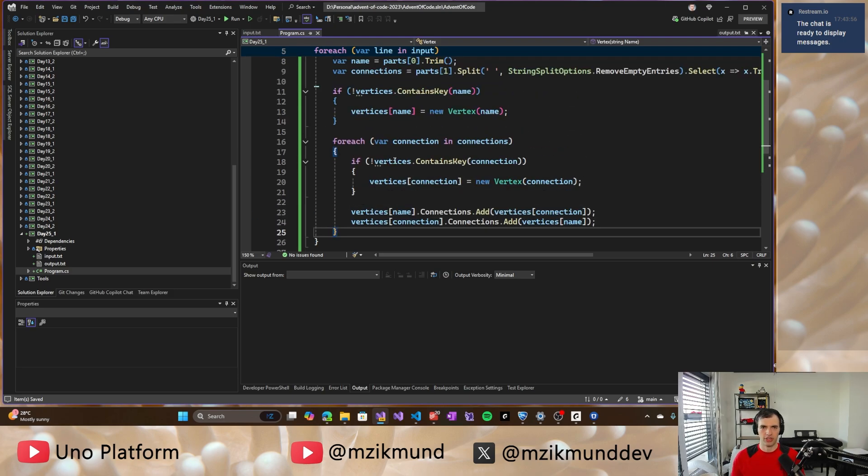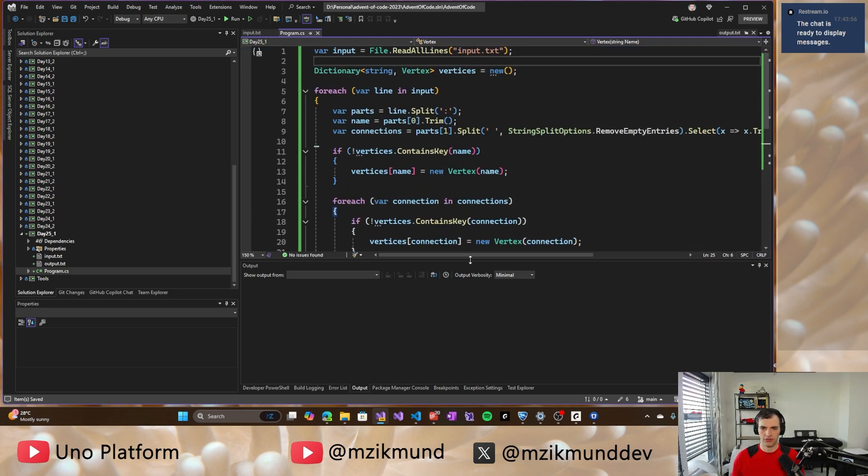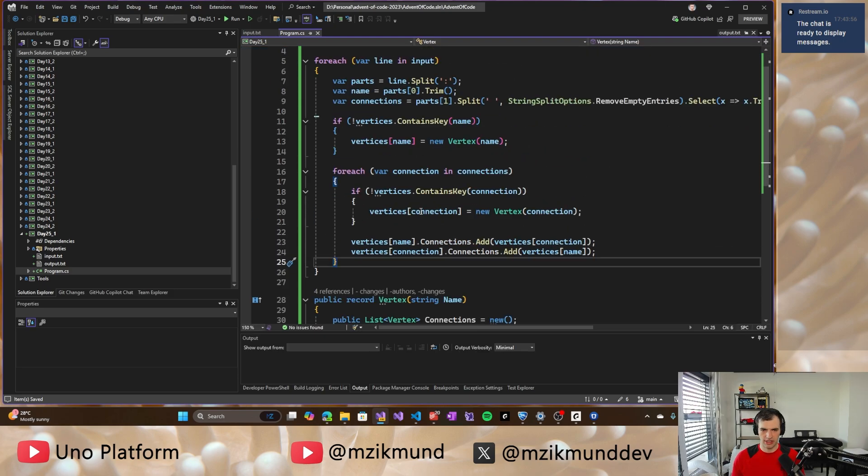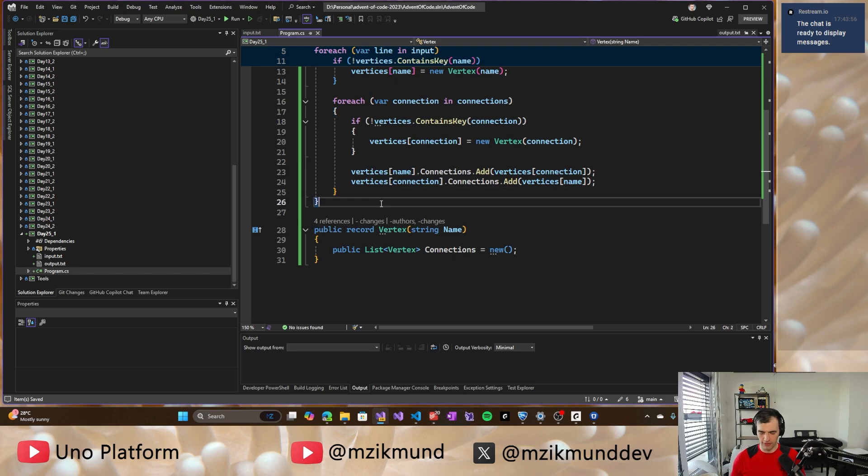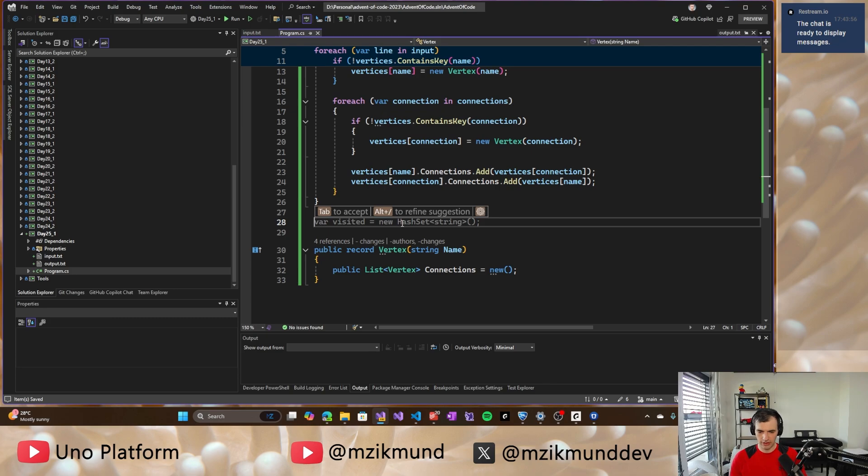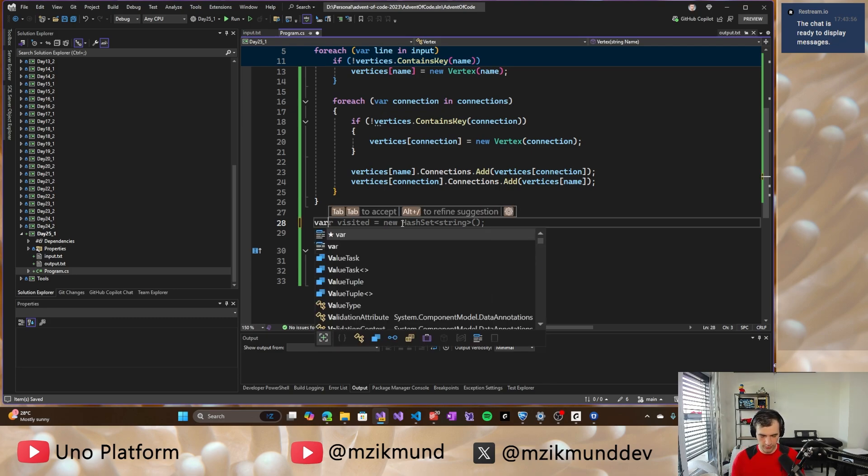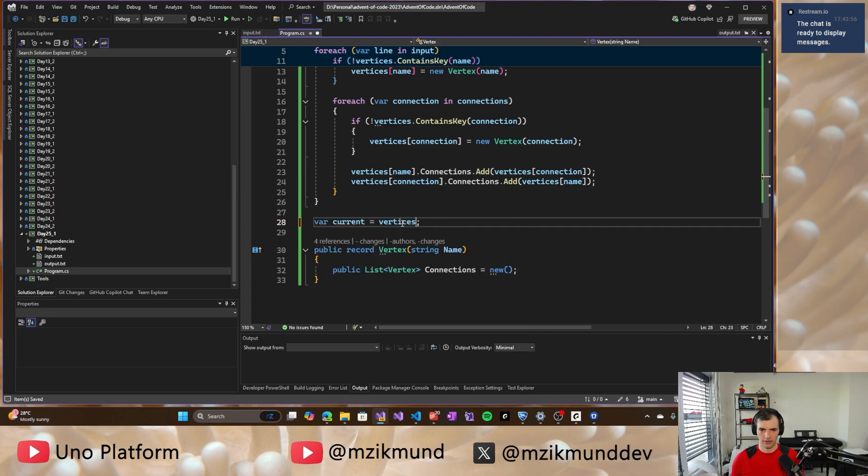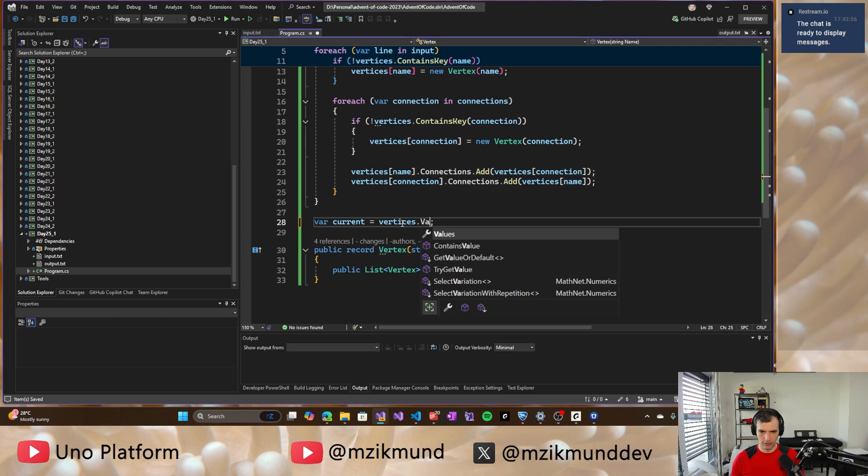So we add the connection and then we add bi-directional connection to that specific vertex. So both have the connection between each other. So this is the way we do it. All right. So this will, this should be reading the input file. And now what we'll have to do is we'll always start with node, a vertex. So let's start with current. Current will be vertices values first. Doesn't really matter.